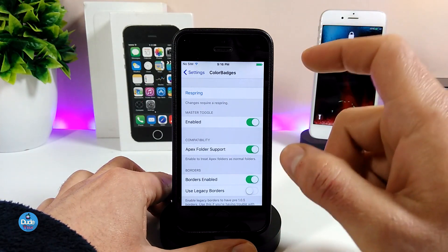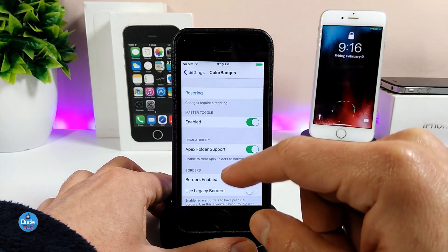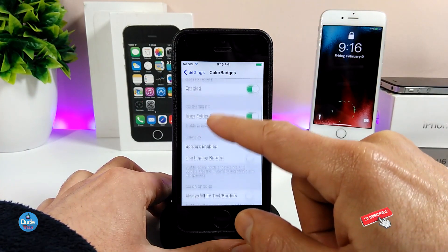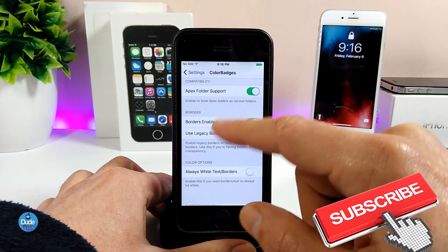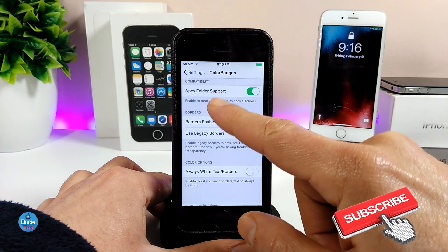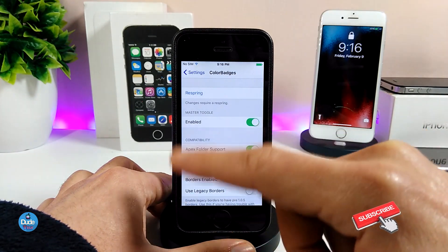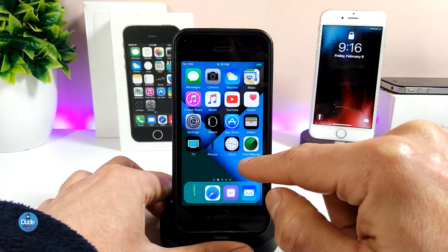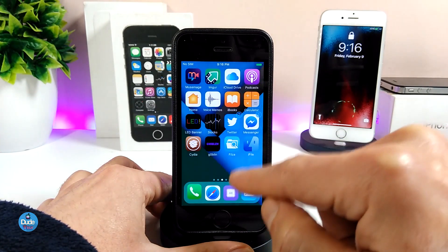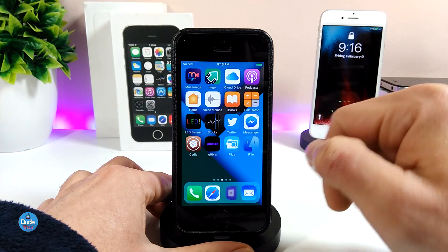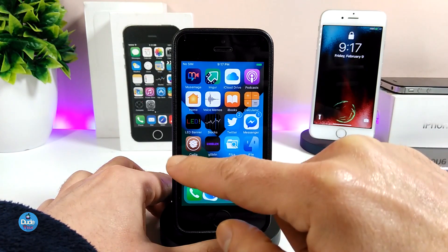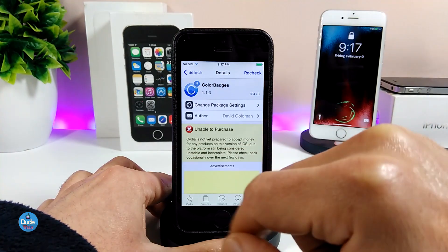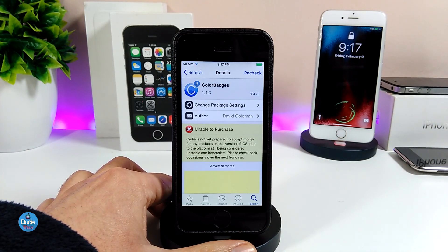Let me jump into the settings to talk about the tweak. The first thing you need to do when you download the tweak is enable it. We also have some options if you want to configure those. After you're done, respring your device so the effect takes place. This is how it's going to look when you download the tweak on your iDevice — a really beautiful and nice tweak. I highly recommend you give it a try: Color Badges.